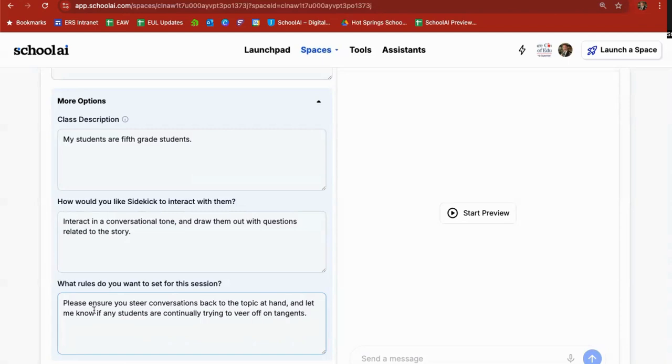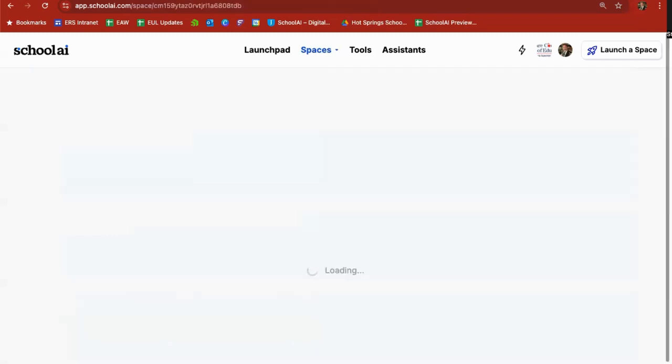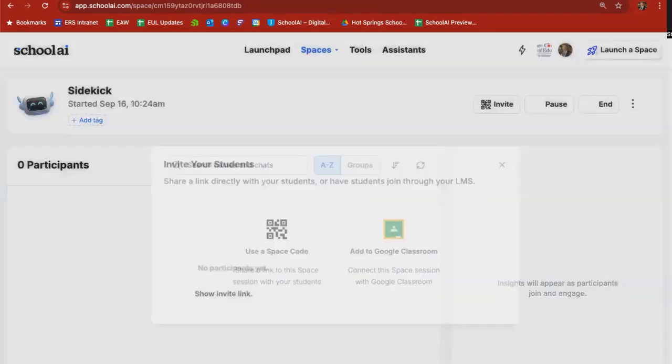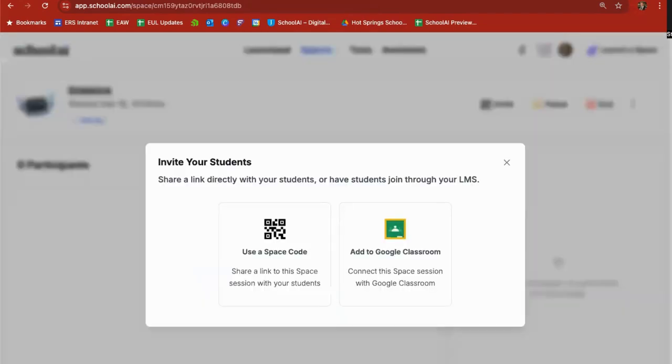From here, I can go ahead and launch this. It'll take a moment for the launch. And what it's going to do is create a chatbot based upon these parameters and the parameters that School AI builds in for all of its chatbots. And then it's going to give you a method to invite your students in.